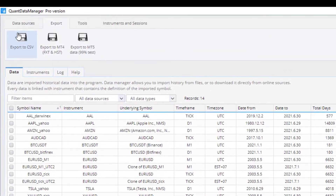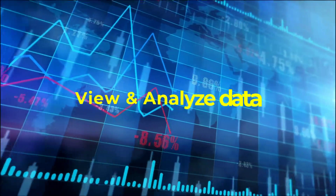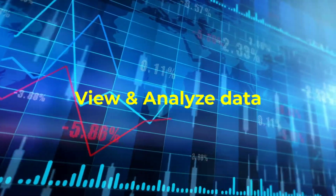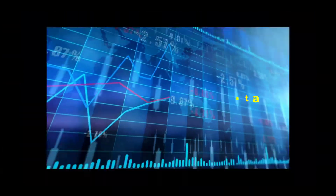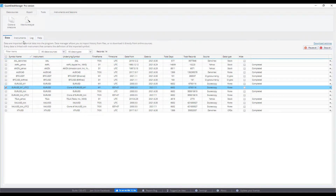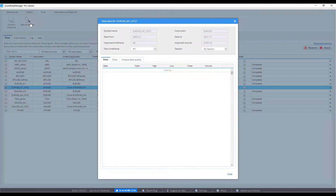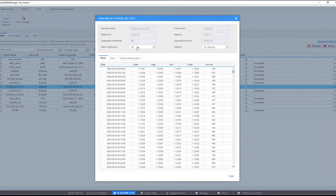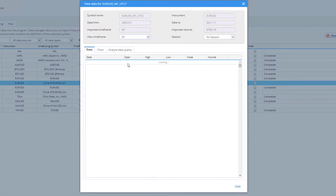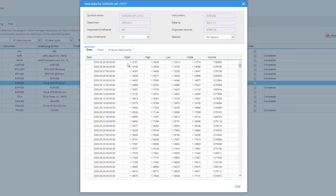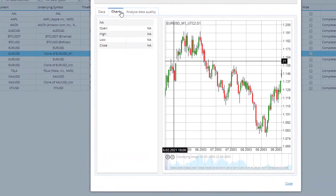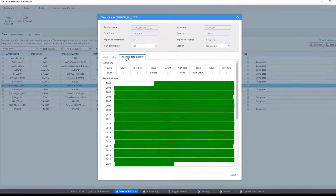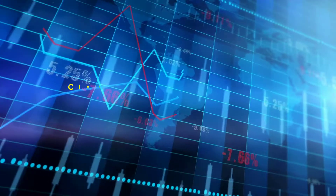Export data to platforms, use and analyze data, and show data on charts. You can also check the quality of the data.